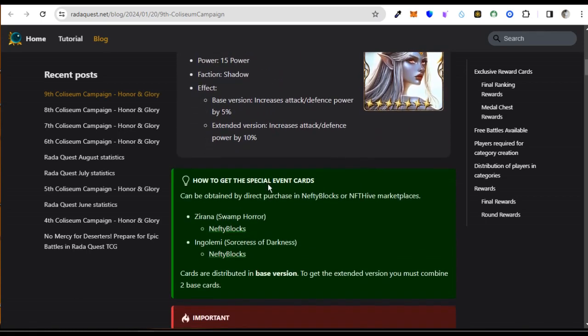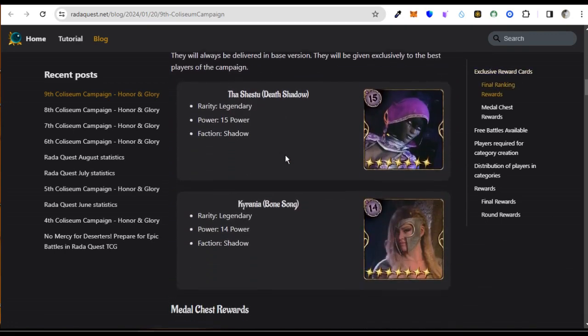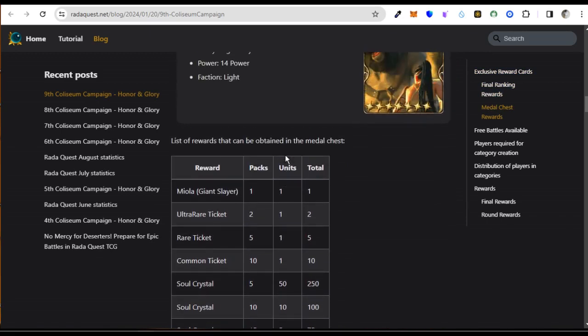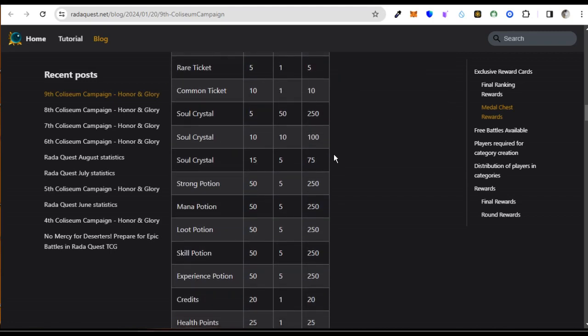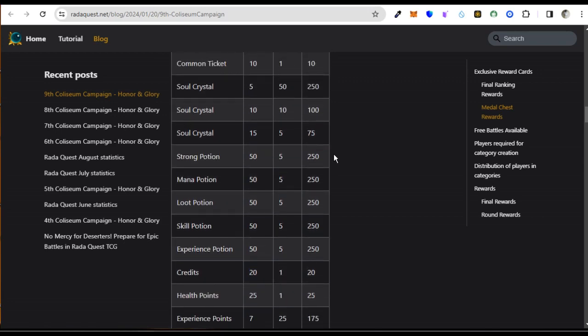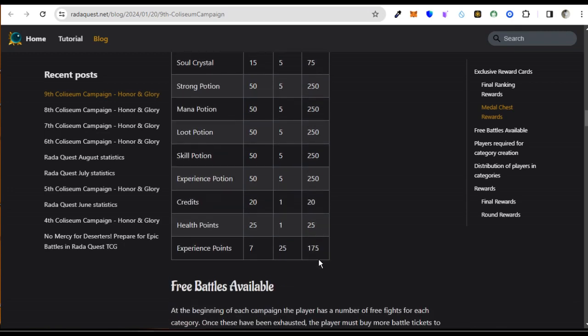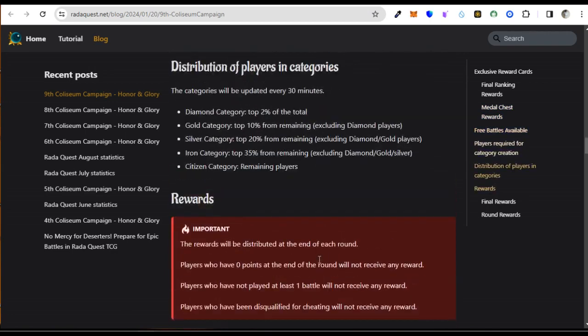Including the Sorceress of Darkness and everything like that — you can just explore more on this. There's also a list of rewards that can be obtained in the metal chest. You can use the magic potion to heal wounded heroes and to recover lost energy. We have different potions: experience, skin — everyone has its own function.